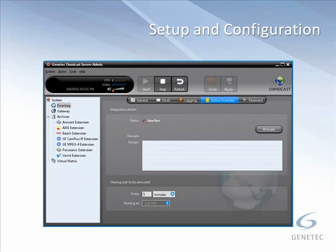The other thing worth mentioning is that when you enable Active Directory integration, all current users and user groups defined in Omnicast will be wiped out if they do not have a match within your Windows Active Directory — with the exception of the admin user and the administrators group. If users or groups did exist, any information will be updated with the current Active Directory information.